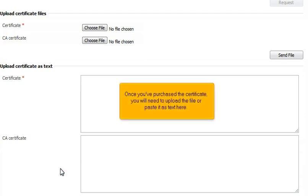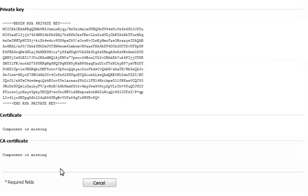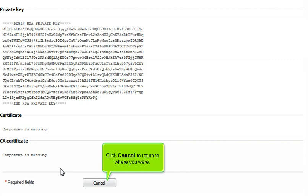Once you've purchased the certificate, you will need to upload the file or paste it as text here. Click Cancel to return to where you were.